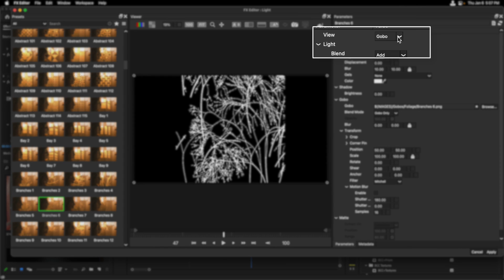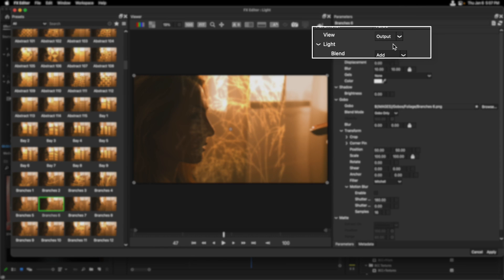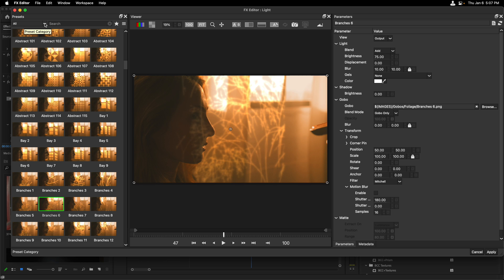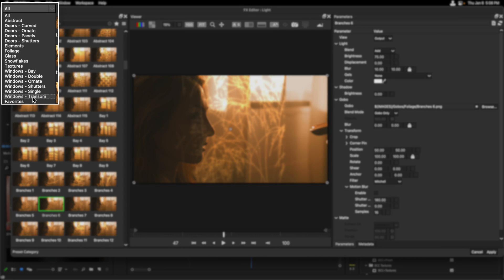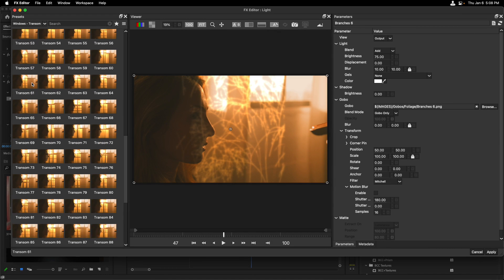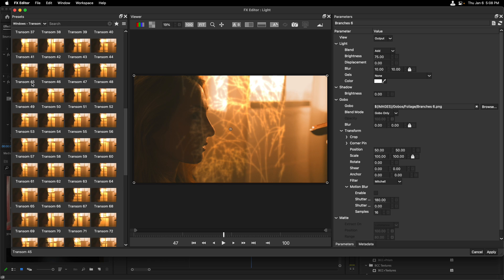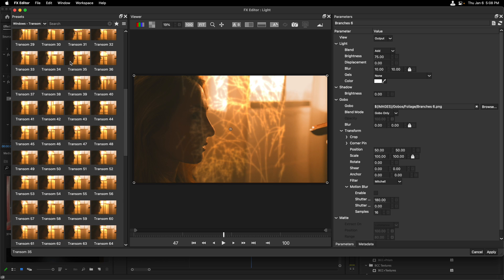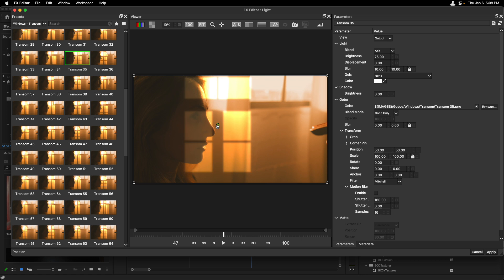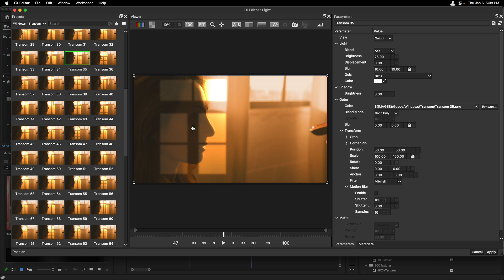Let's go back to the view and switch this to output. Now at the top of the BCC Light effect are the parameters that you're going to be able to use the most. First of all, let's decide on a preset. I'll head over here to the left again. And instead of seeing all of the presets available, I'll go to Windows transom and scroll down until I see transom 35. With that select, I can see the onscreen control, which I'll move to be more around the subject's face.